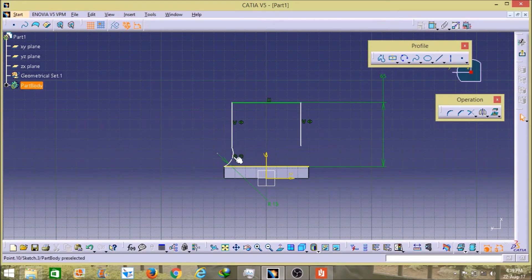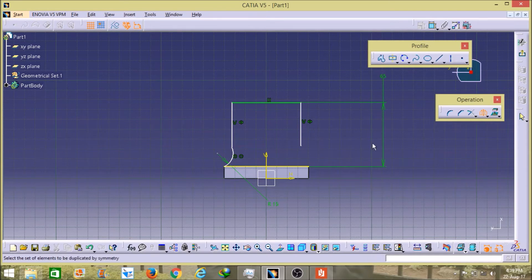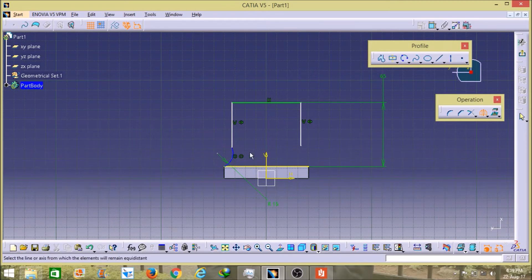In the same way, I have to create the same arc on the other side. I do not have to repeat all those steps again. To create the same part on the positive side, I will select the Mirror option. You have to first select this curve, and then select this axis. You can see it formed on the other side.